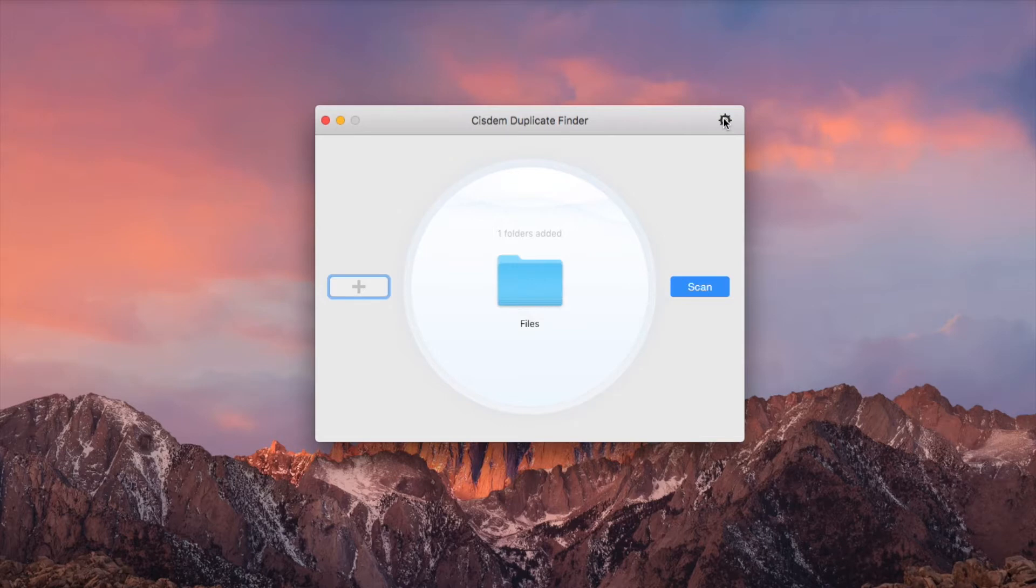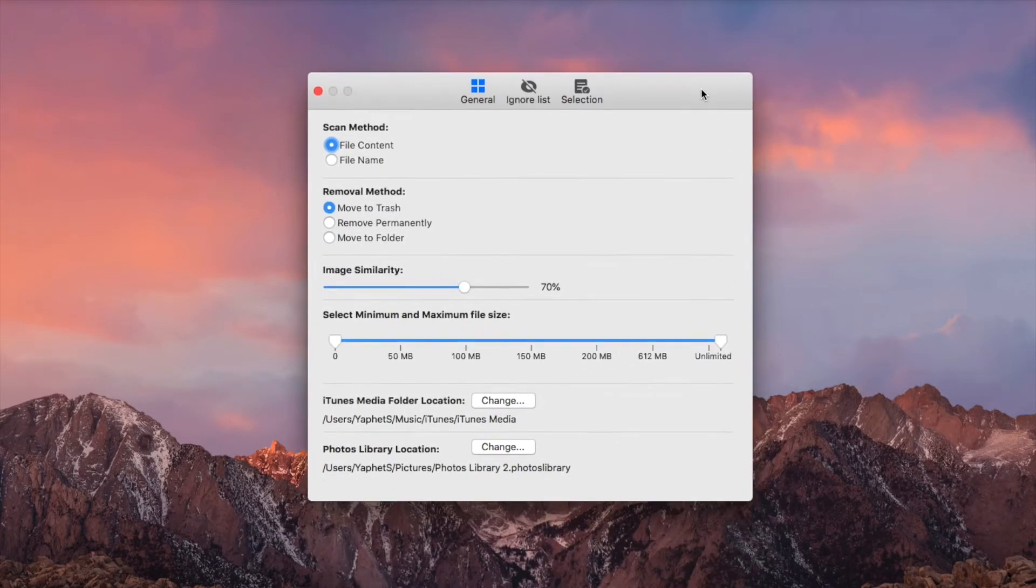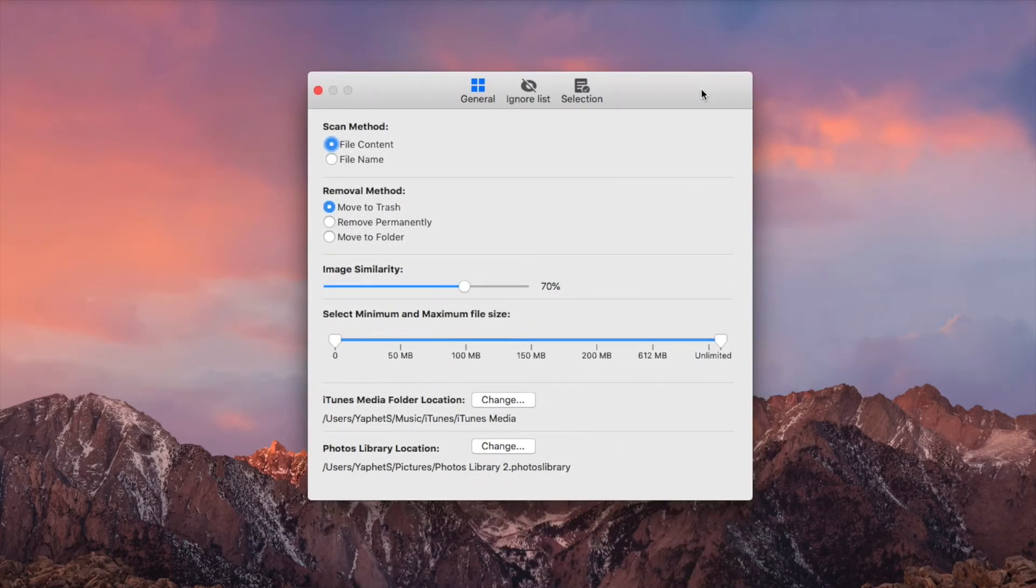This step is optional. Click the settings icon. In general settings, you can select the desired scan method and removal method.